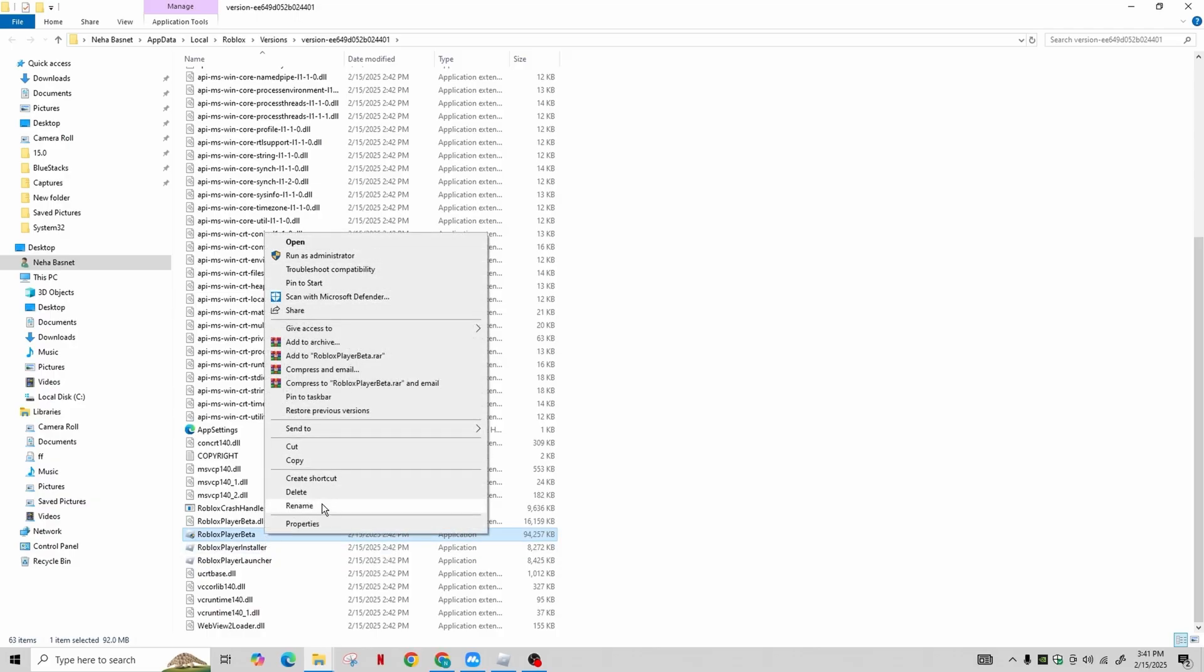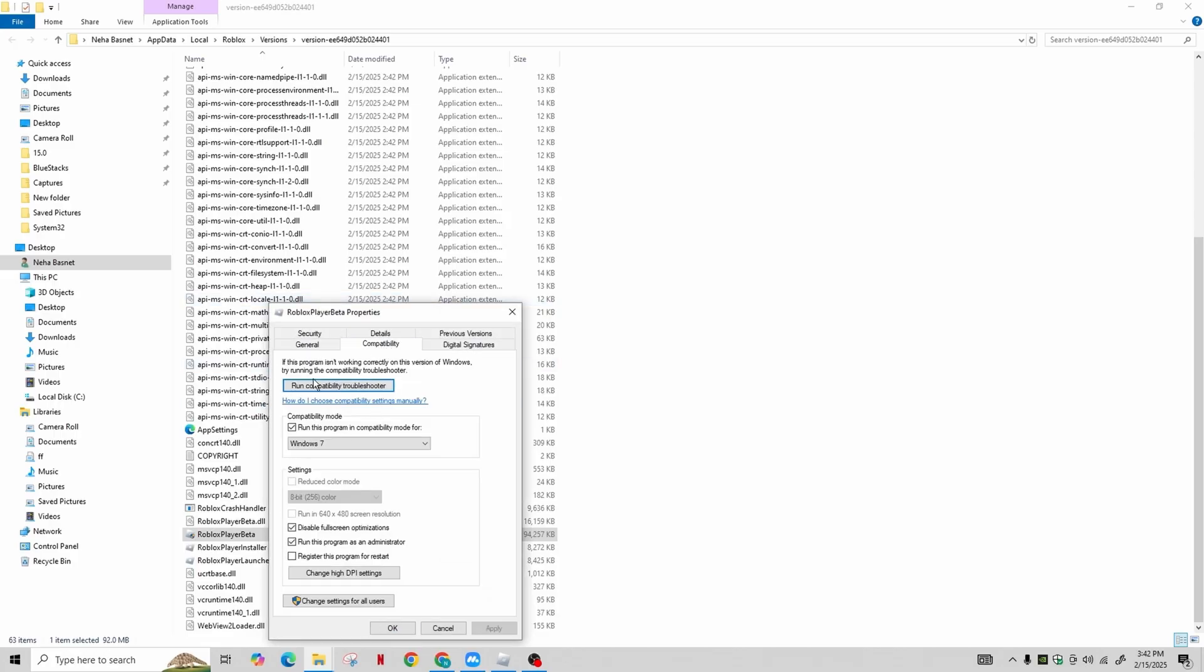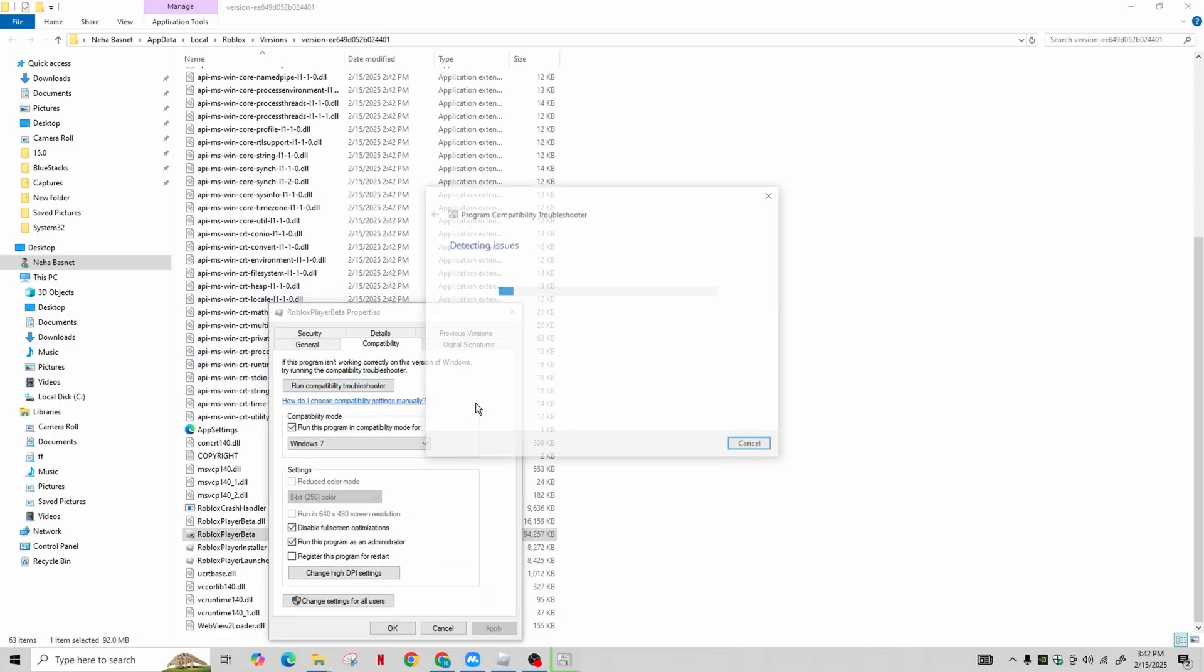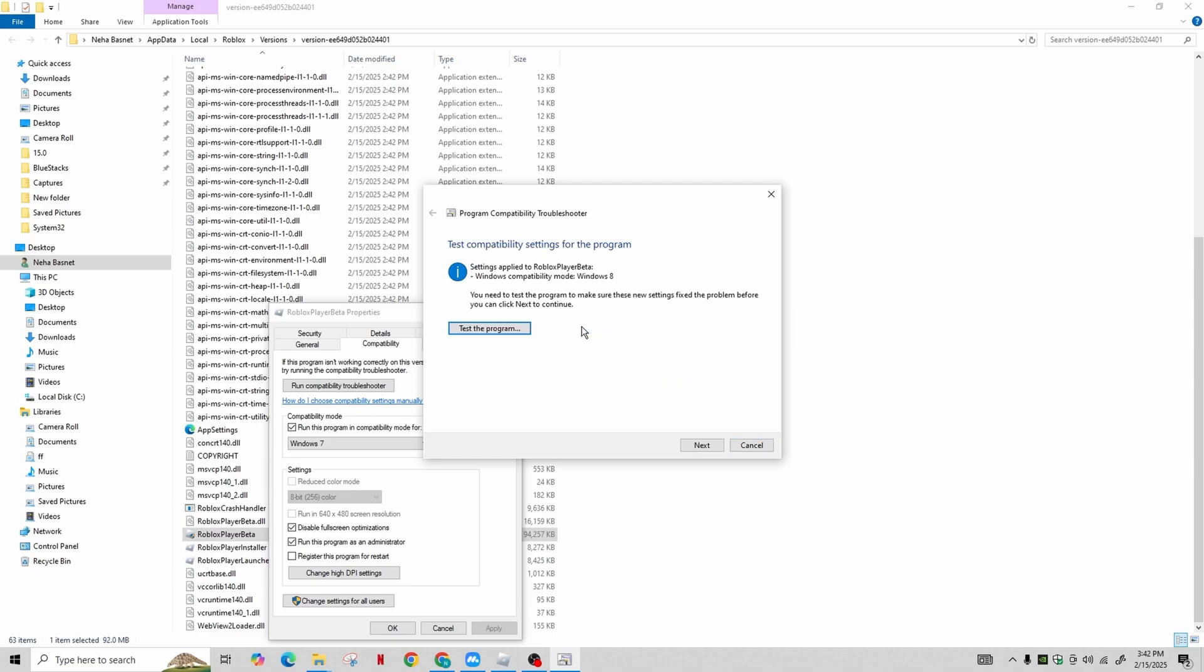Next, run the Compatibility Troubleshooter. This will open a new window. Click on 'Troubleshoot program', then click Next. Choose Windows 7 again and click Next. Once the troubleshooter completes, click on 'Test the program'.